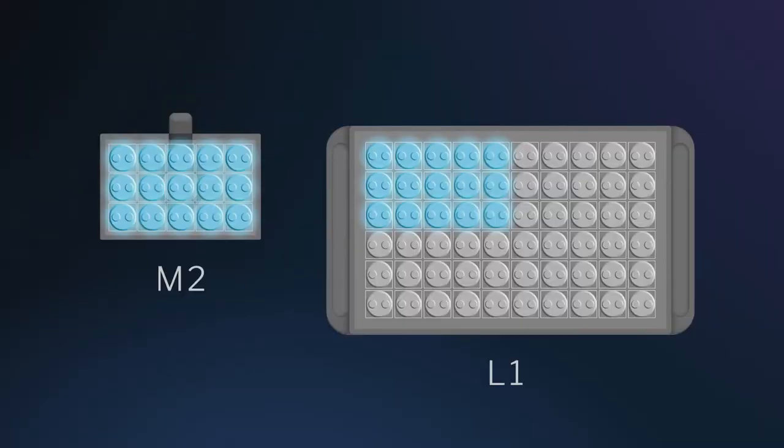With one customer, we were able to match their demand and scale to the L1 platform as production volumes increased, and transition back to the M2 platform as production orders decreased.